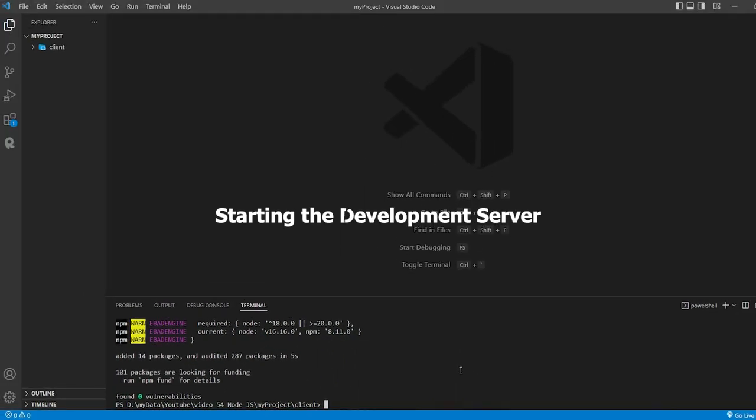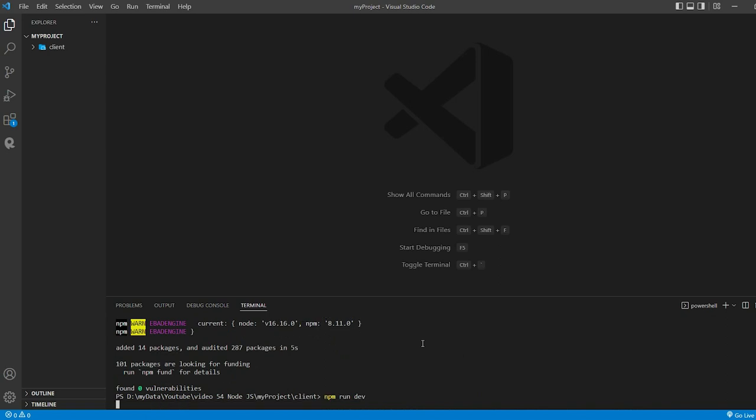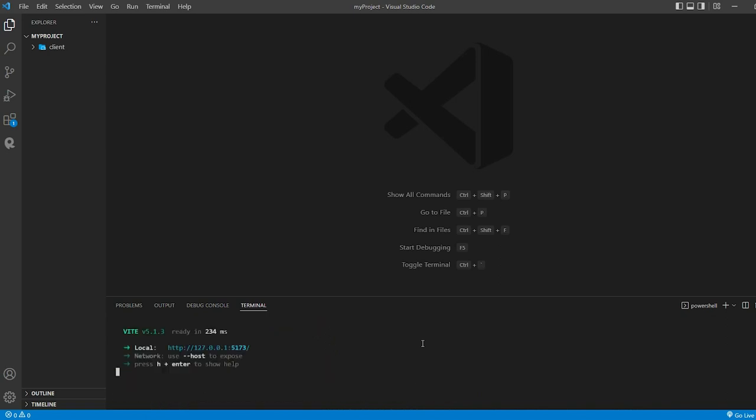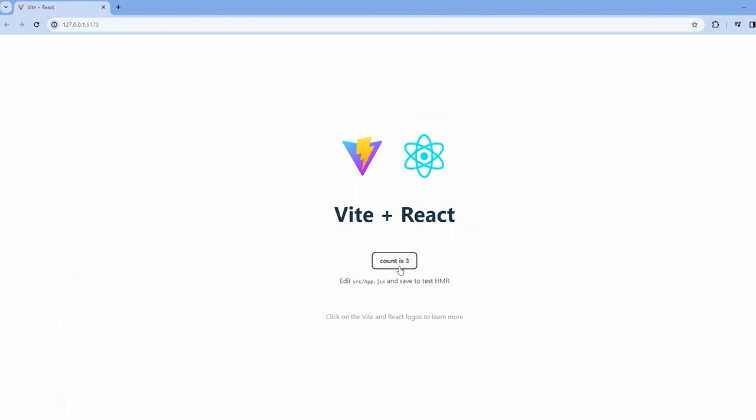Ready to see our project come to life? Run npm run dev. Open this URL in your browser. Our project is alive and kicking.